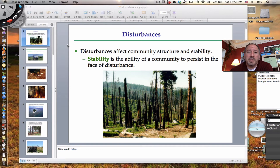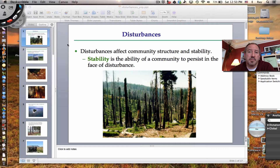Hi everyone, it's Mr. Sinti, and today I'd like to talk to you about disturbances, especially as they relate to community structure.